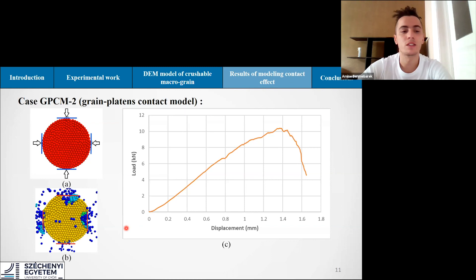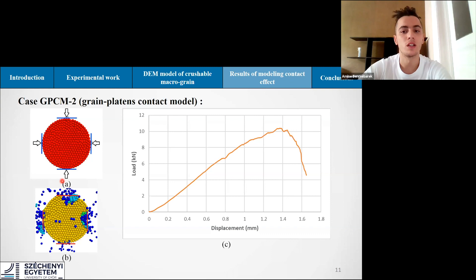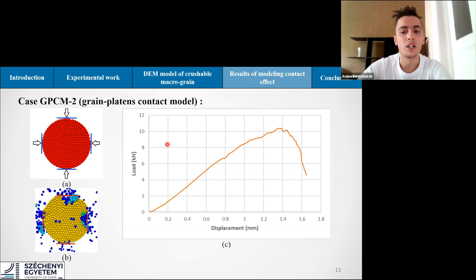In the second case, four platens were moving toward the center of the macro grain with the same constant velocity. After breakage, the macro grain breaks into one major piece and a number of smaller fragments. The force-displacement diagram shows more complex post-peak behavior, explained by several major failure events occurring within the macro grain.